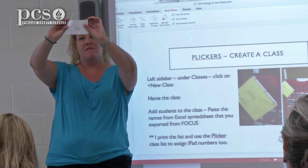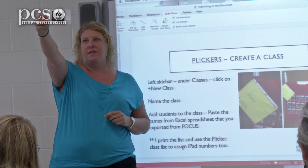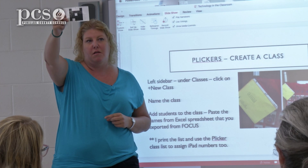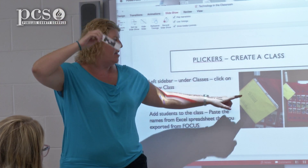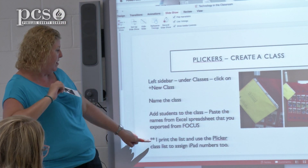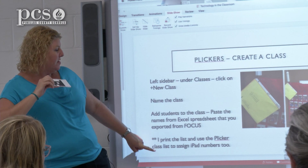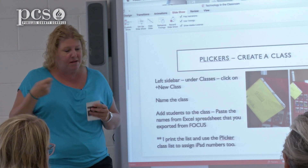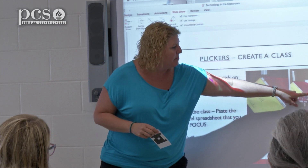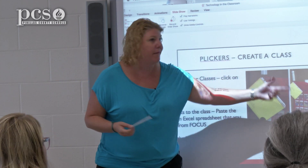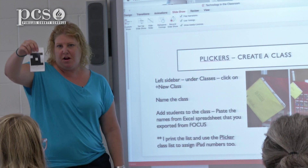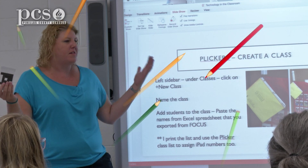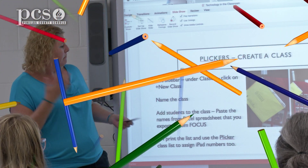Sally Smith is number 17, so when Sally holds up card 17, it tells me what kid is answering what question. I print the list and use the Plickers list as my iPad number chart, so they always get the same iPad number. The little pockets are numbered, the card goes in there, and they know where to get it and put it back. Of course, you can always store it however you want.